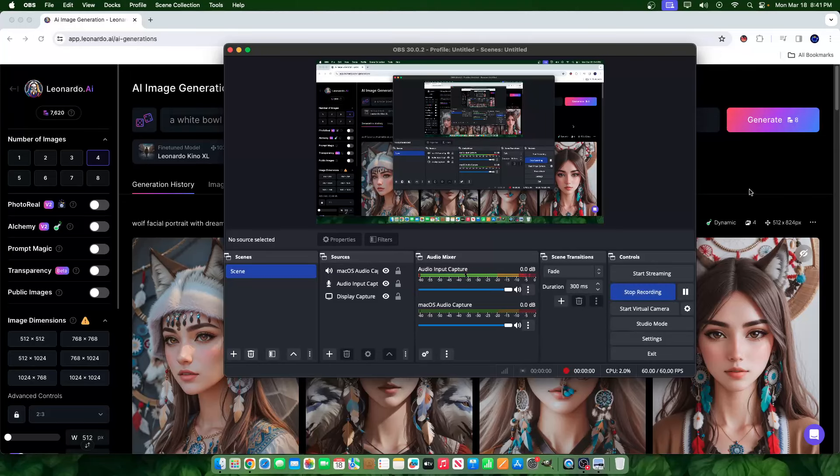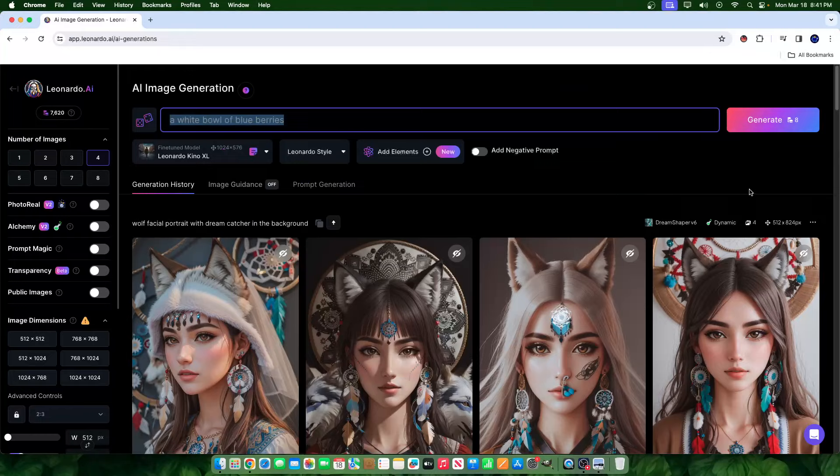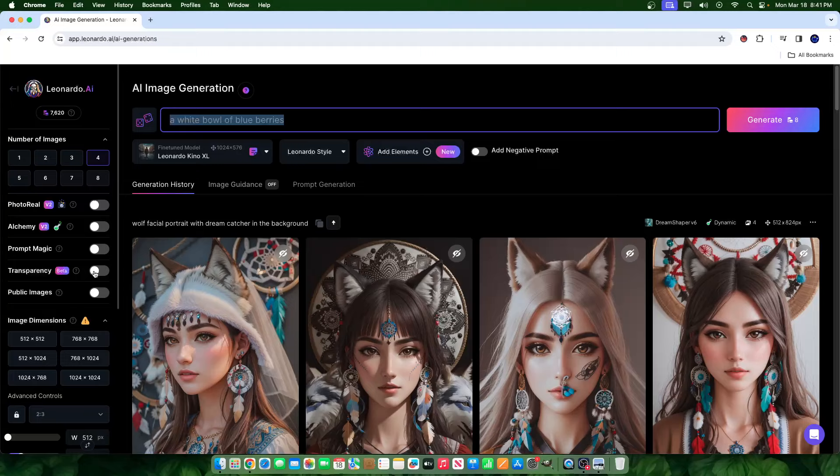Hey everyone, welcome to a new video. A new feature that Leonardo AI has released is the transparency feature. And as you guys can see right here, if you turn it on, you can create some transparent images.